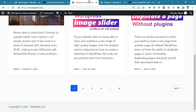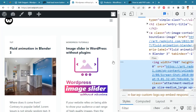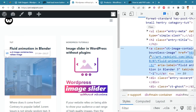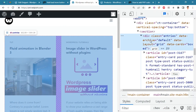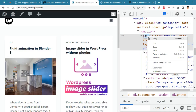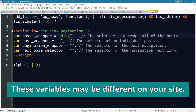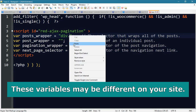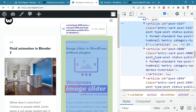Now we have to find four variables. If you know a little bit of CSS, this is very simple. If you don't, don't worry — I will fully explain how to find these variables. Go to the post archive page, right-click and select Inspect. Here we need to find the container that wraps all of the posts. As you can see, all the posts are inside a div tag with an 'entries' class, so the first variable is 'div.entries'.